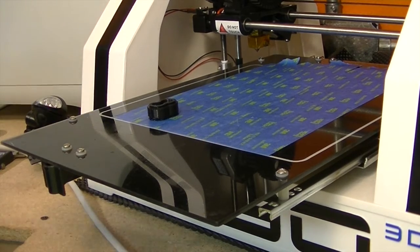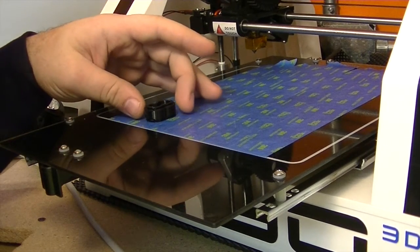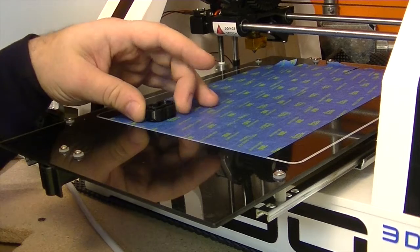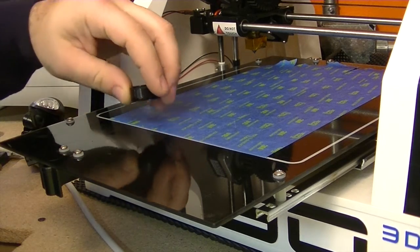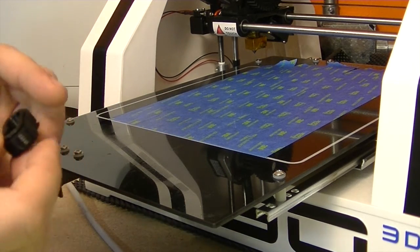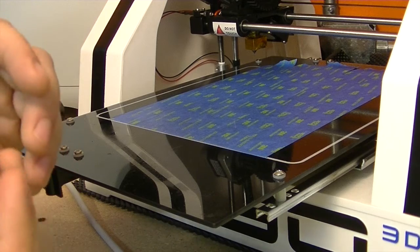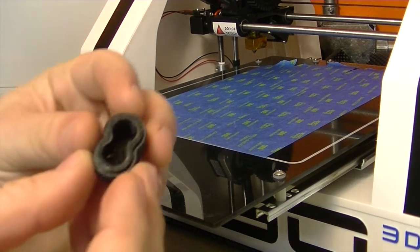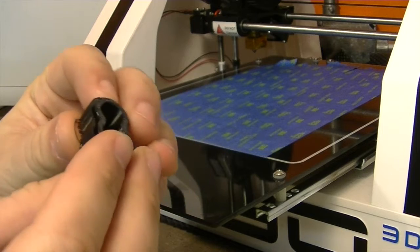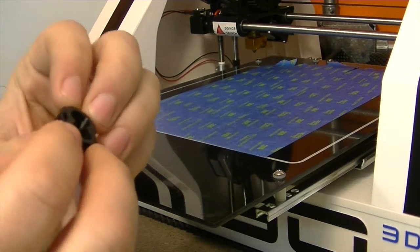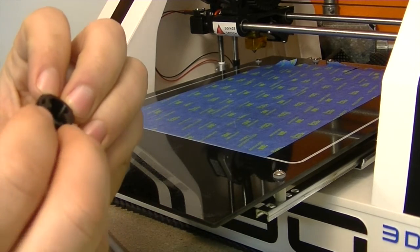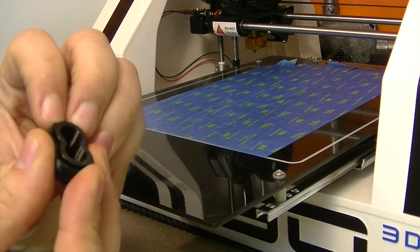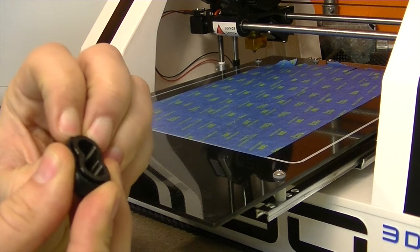All right. So the part is printed and I'm going to see how the support material worked and see how that whole process goes about removing it. It comes off the bed nice and simple, but now I've got the part with the support material still attached to it. So I've never done this before and I'm going to try and just simply push it out and we're going to see how that works.